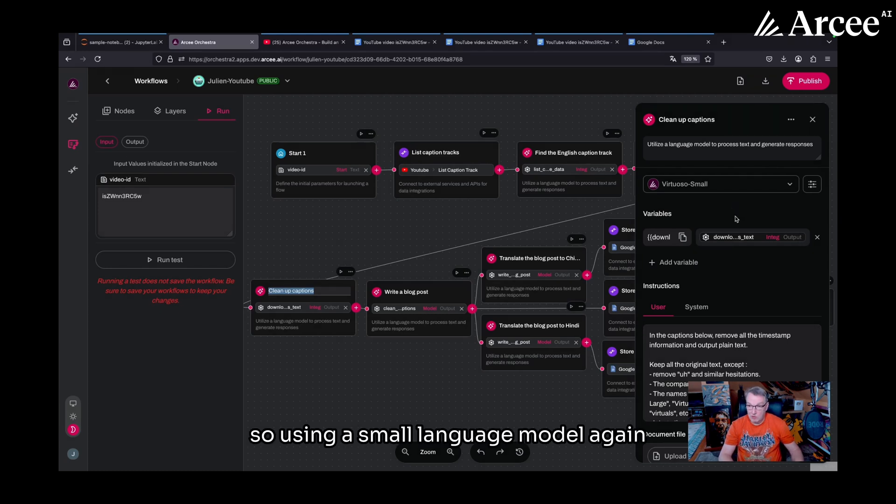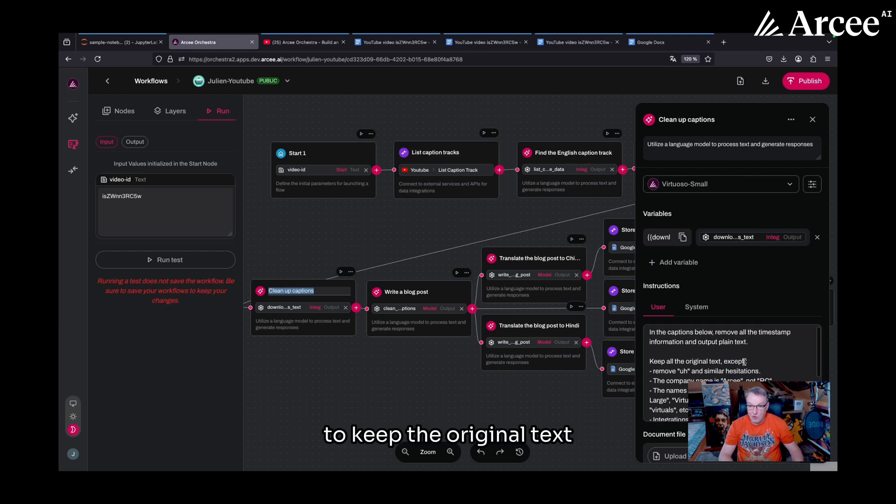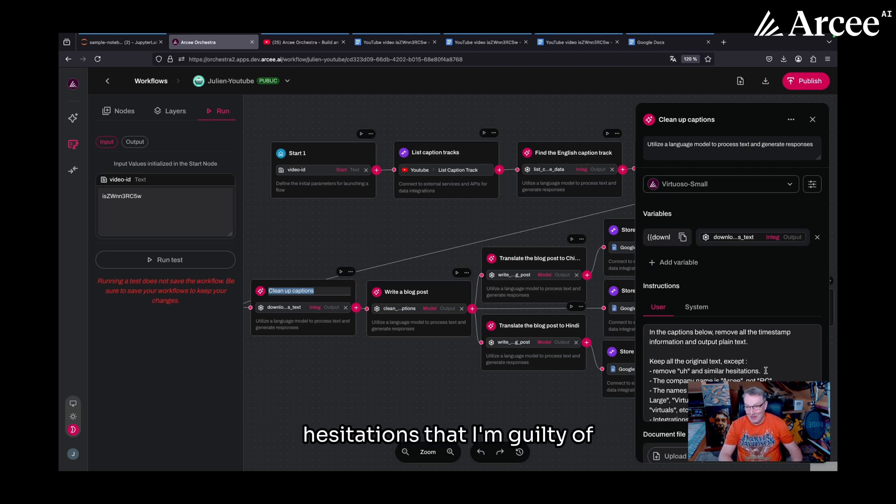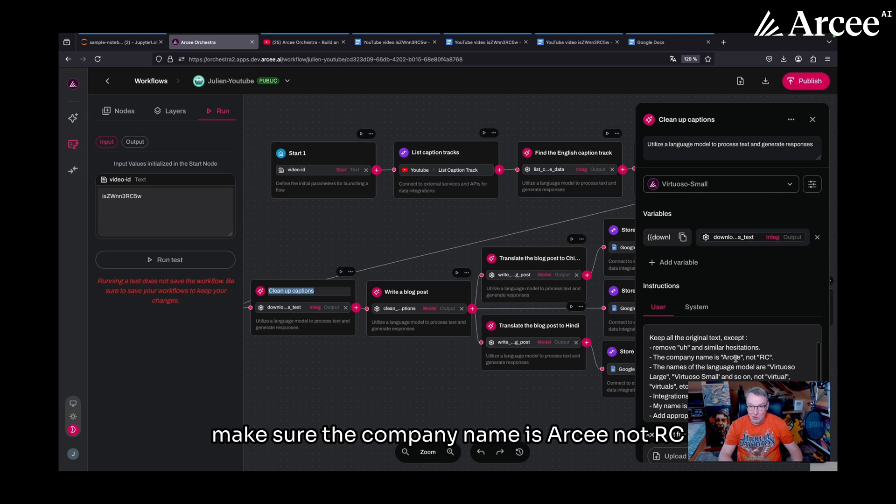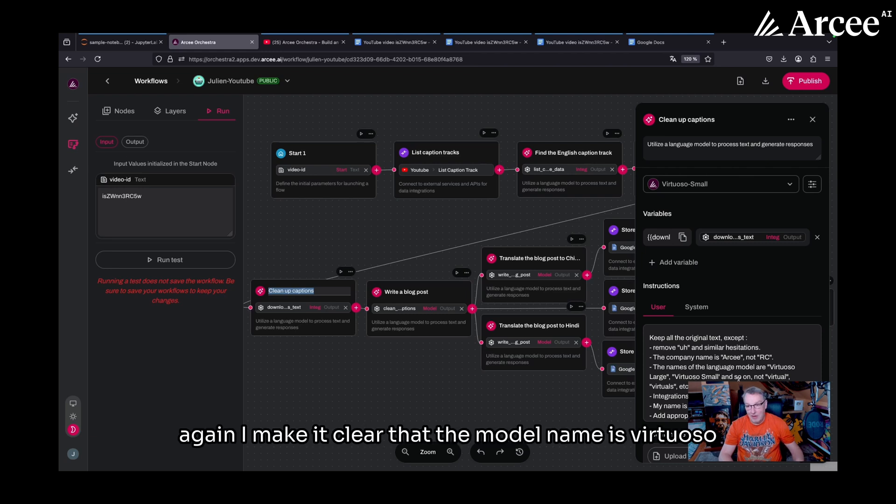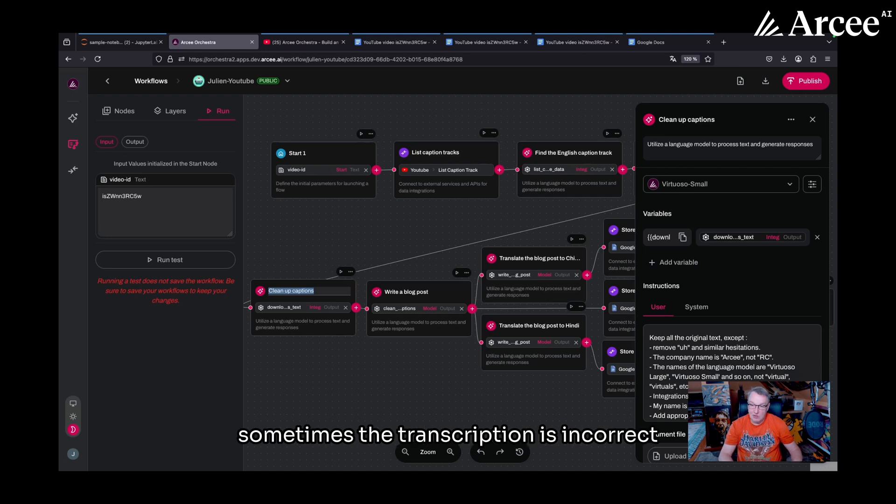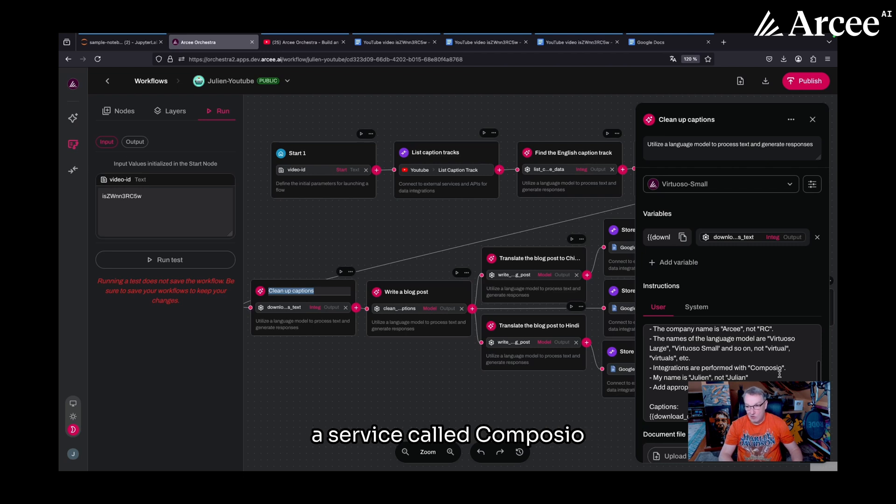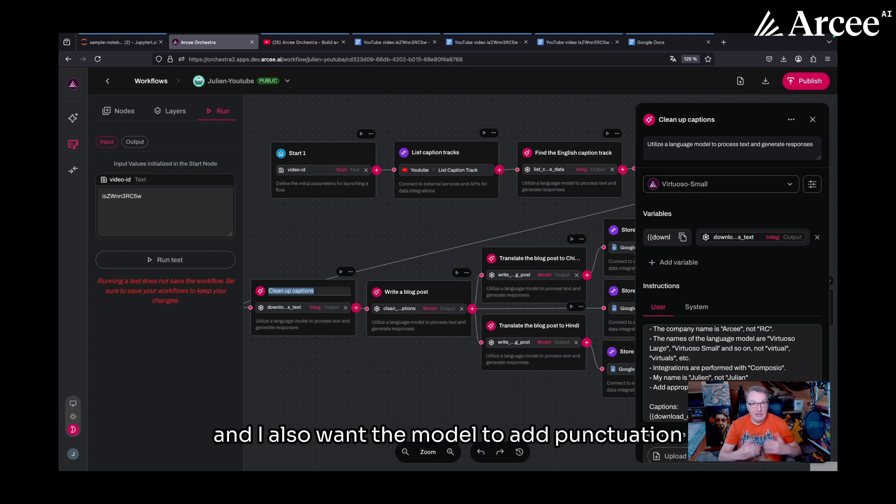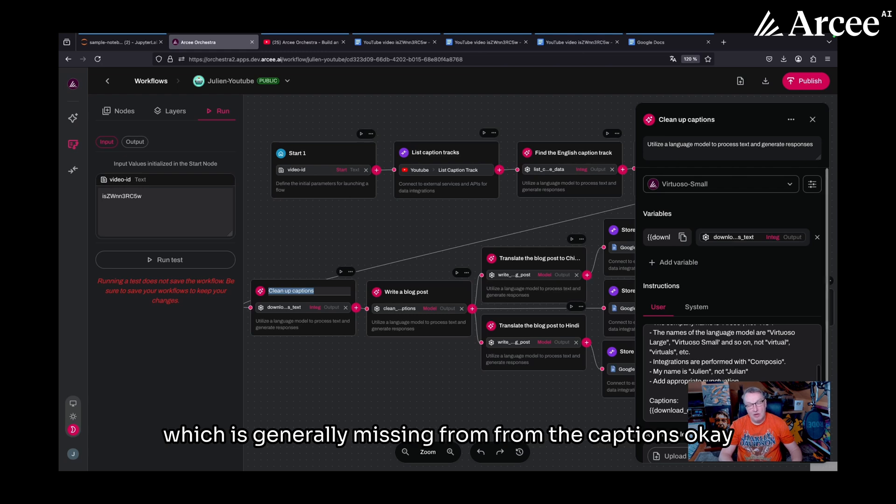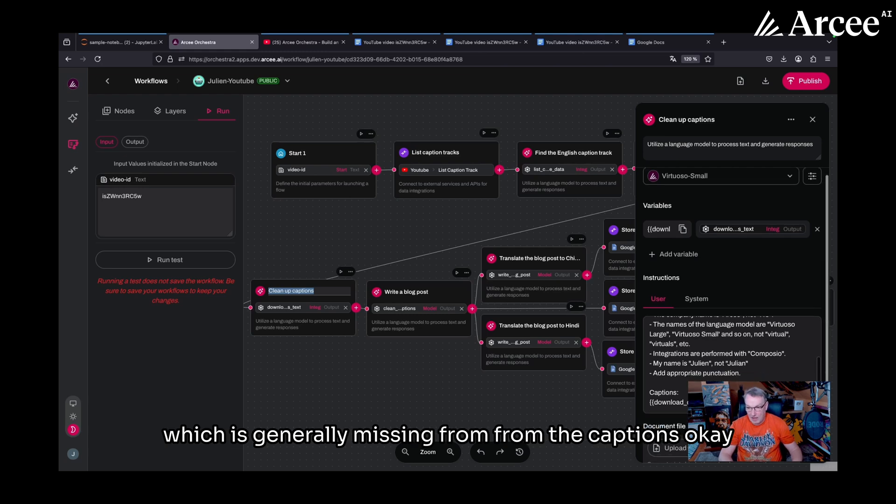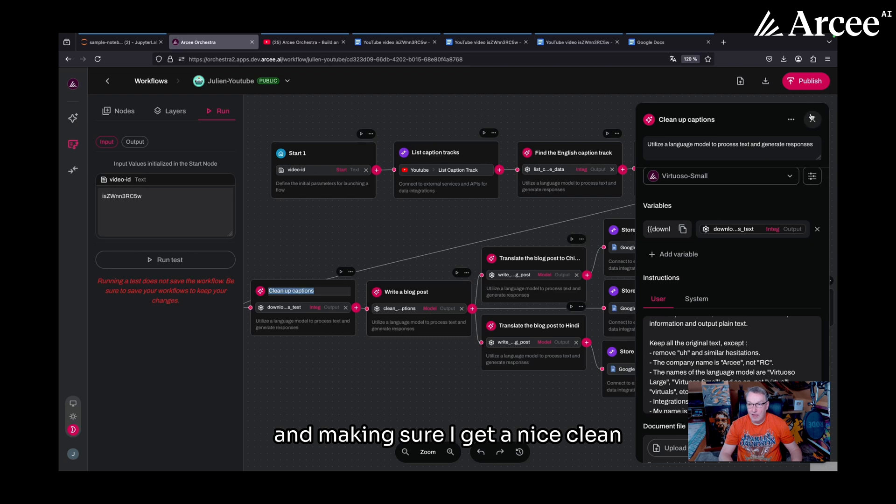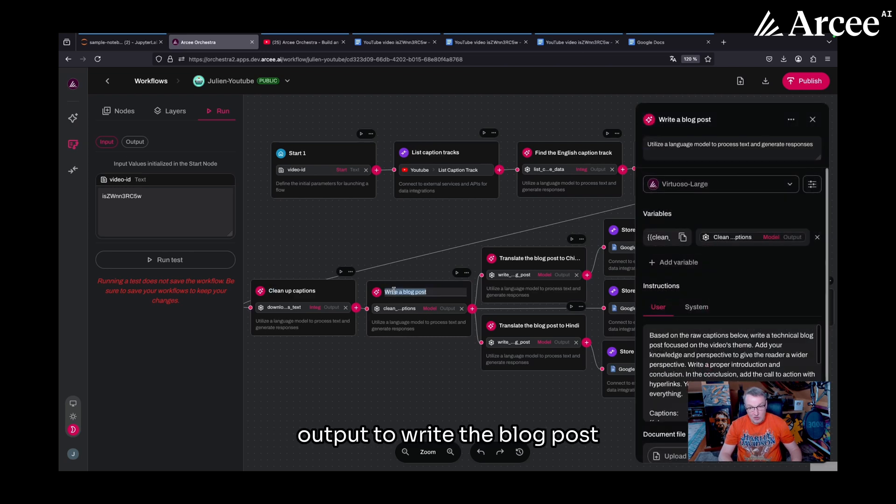So using a small language model again, I'm prompting it to keep the original text and do just some minor fixes. So remove the hesitations that I'm guilty of. Make sure the company name is Arcee, not RC, which YouTube loves to output. Again, I make it clear that the model name is Virtuoso and not Virtual or Virtuals. Sometimes the transcription is incorrect. Same for integrations, which are done with a service called Composio. And yes, my first name is Julien with an E, not with an A. And I also want the model to add punctuation, which is generally missing from the captions.